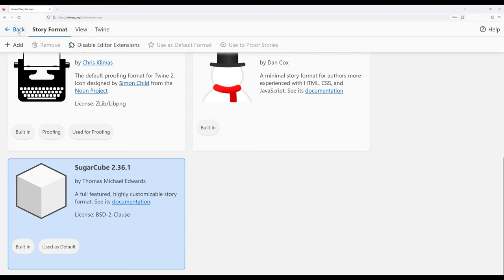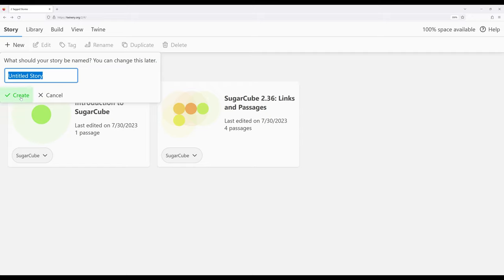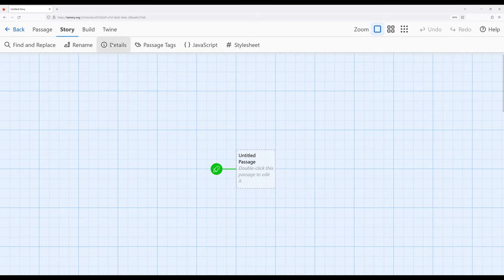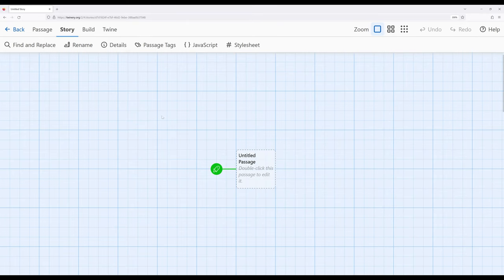So now if we go back over here to the story listing and we create a new story, if we verify what is the current story format by going to story details, we see we switched over to Sugarcube right here.